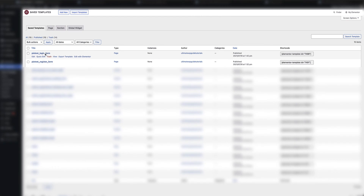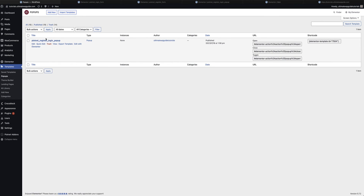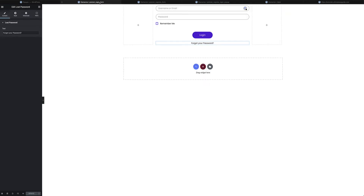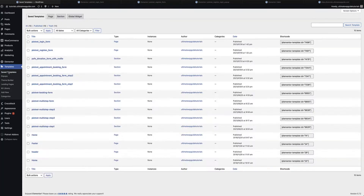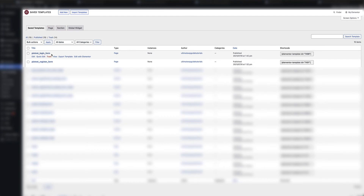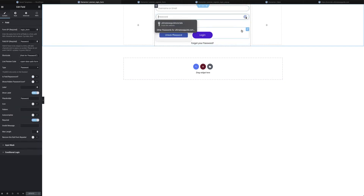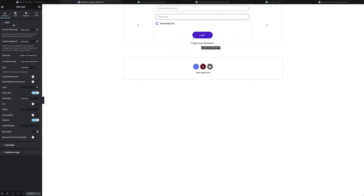If I go back into my Elementor dashboard you can see I've got a couple of saved templates — the registration form and the login form. Under the pop-up section there's a login pop-up form. First, I want to create a new template. I go to the saved templates area, click Add New, and create a new login form template with a username/email field, password field, Remember Me field, login button, and lost your password link.